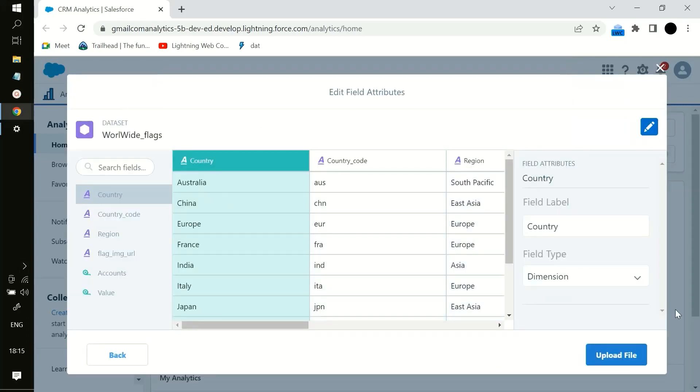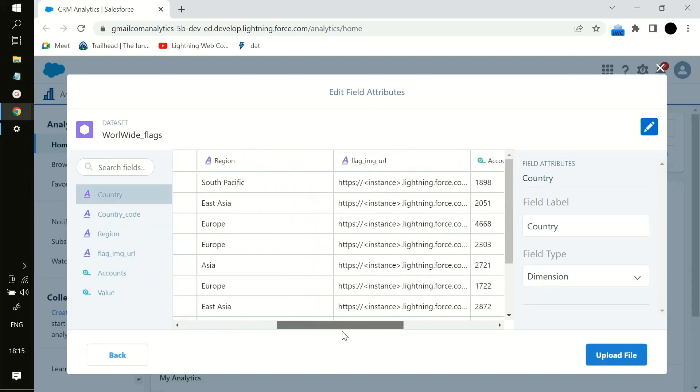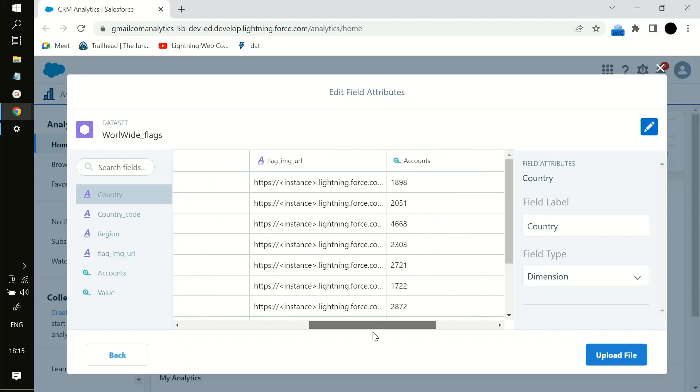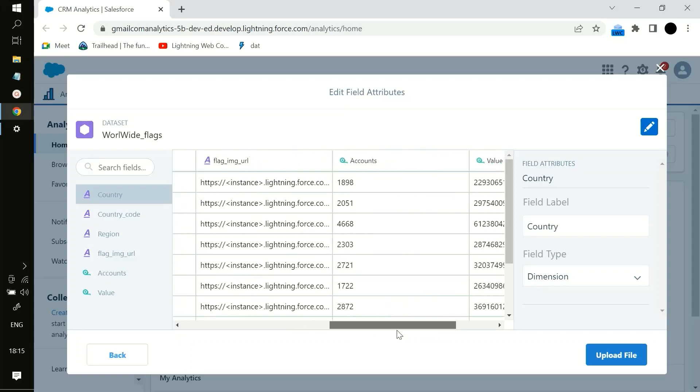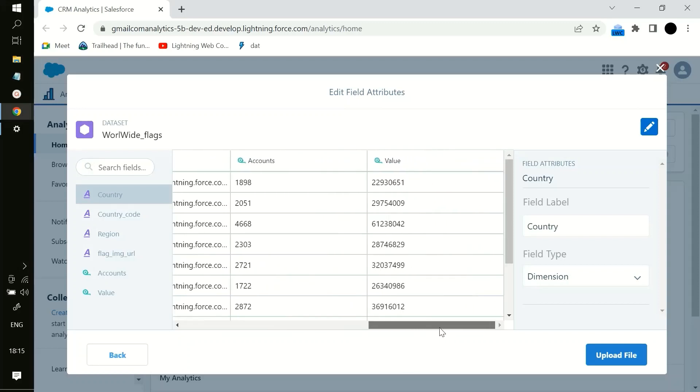Now you hit next and then these are all the column names like country, then we have country code, region, then we have flag image URL, then accounts and the values of them.